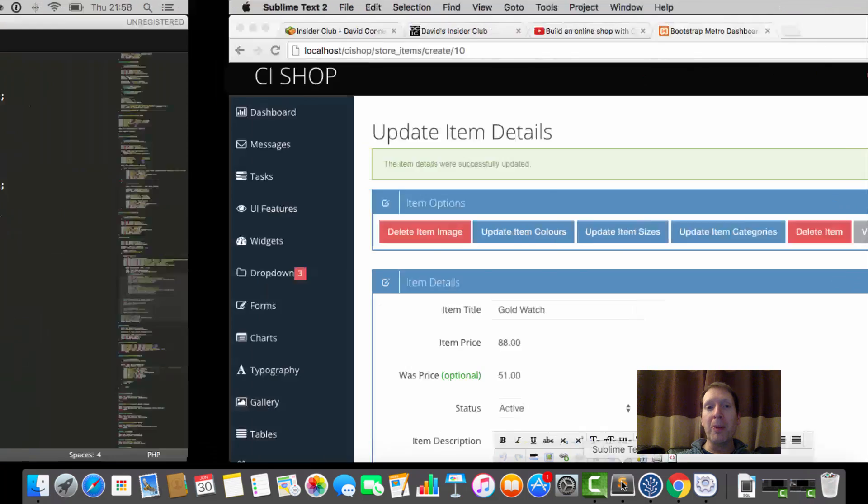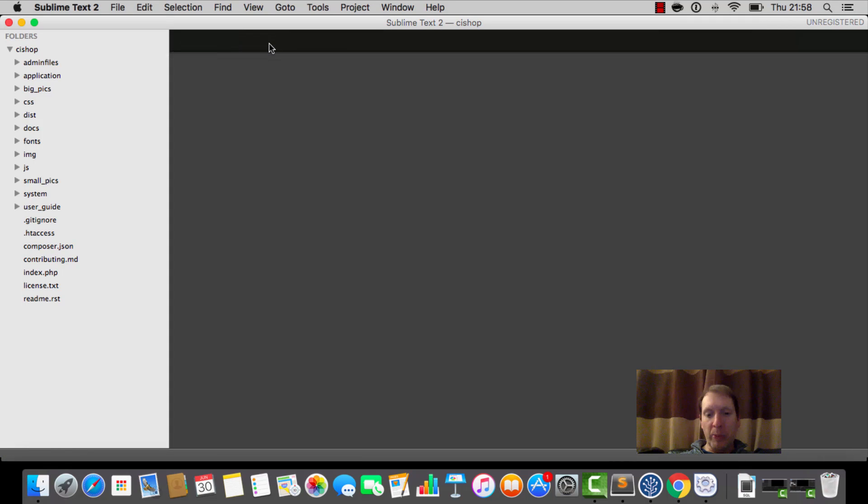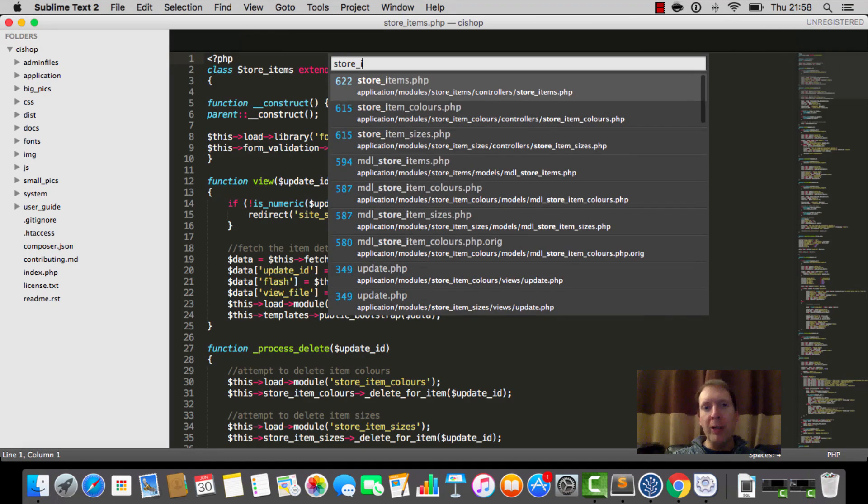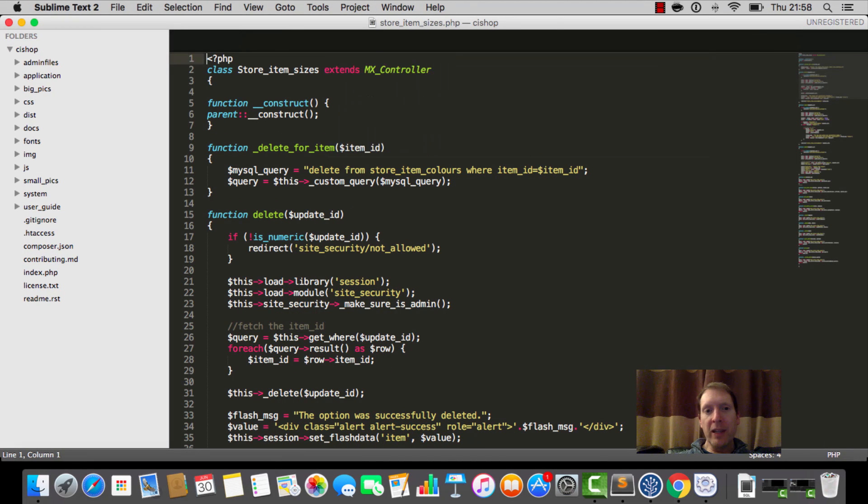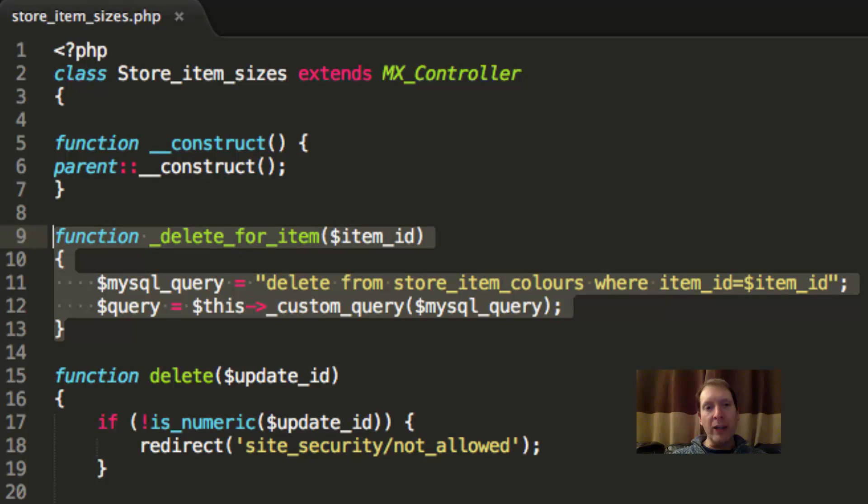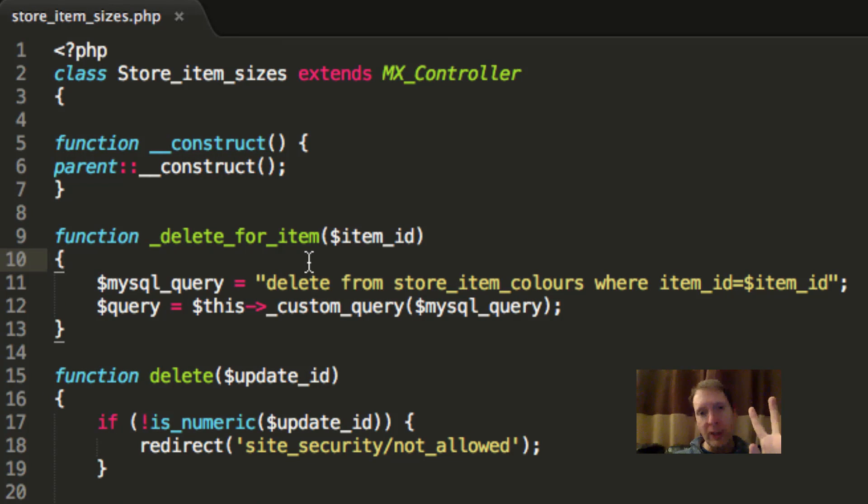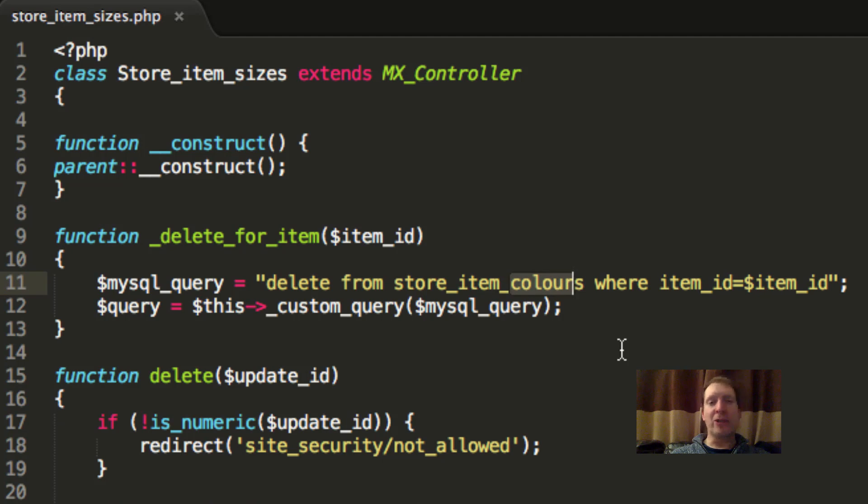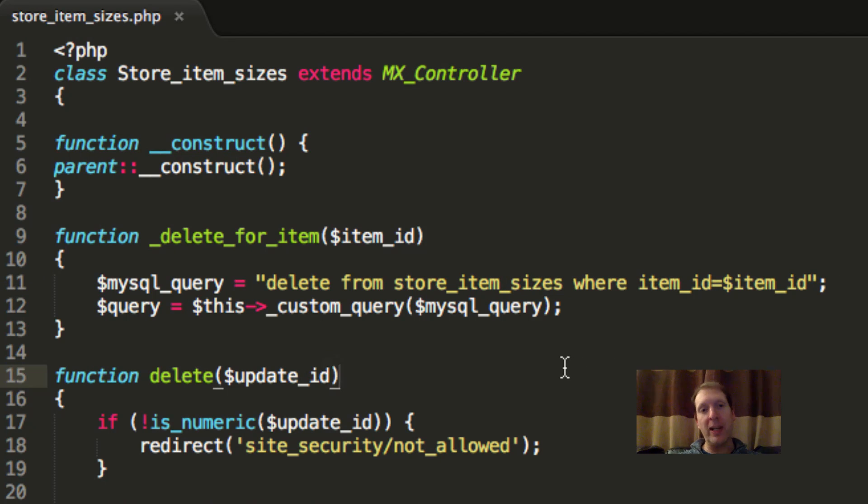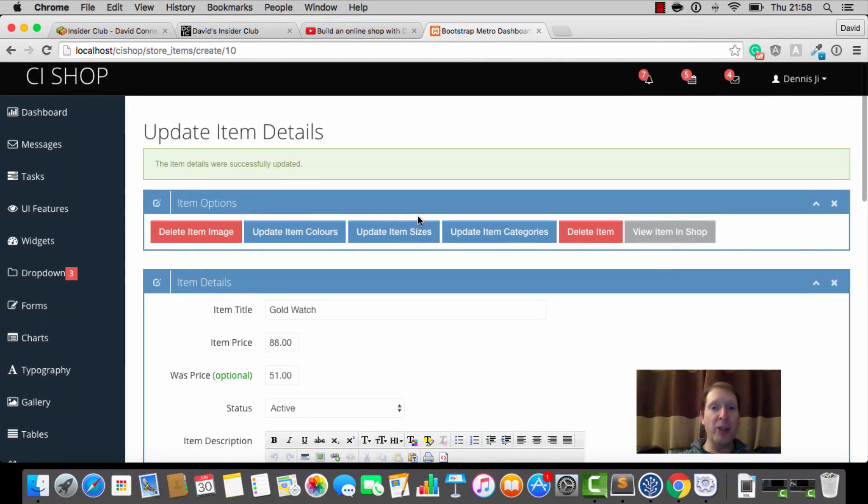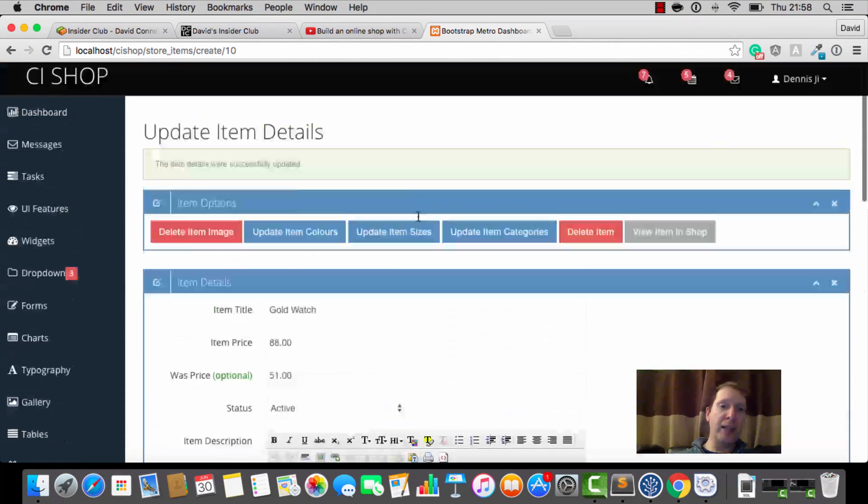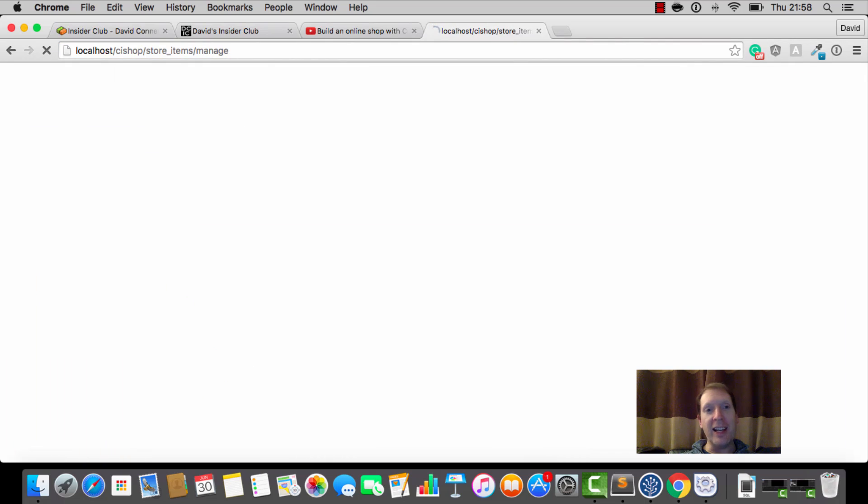The second problem that I noticed has nothing to do with that, and I wonder if you spotted this. I'll be really impressed if you did. If we open up store item sizes, and we go to this delete for item thing. I just noticed as I was editing that the query says delete from store item colors. I am so sorry. What a stupid mistake. Obviously, I meant delete from store item sizes. So, that's us. All errors are fixed. Thank you for being here. I appreciate it, and I'll see you in the next video.